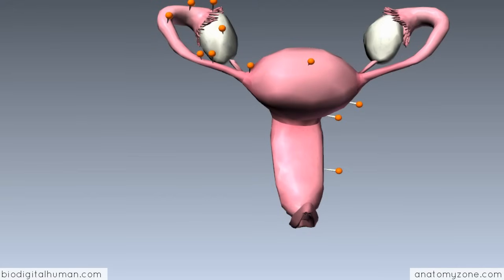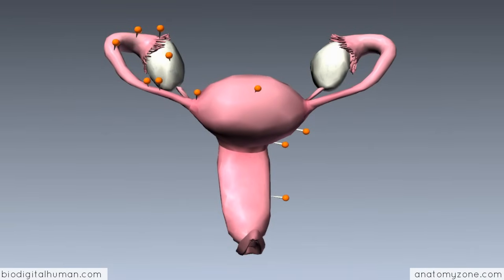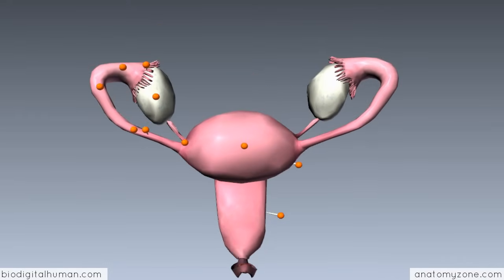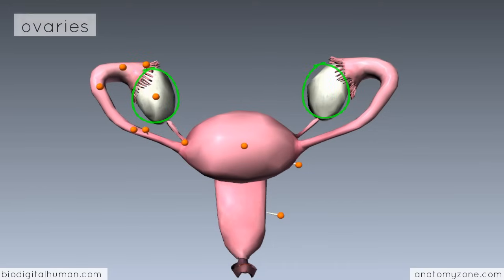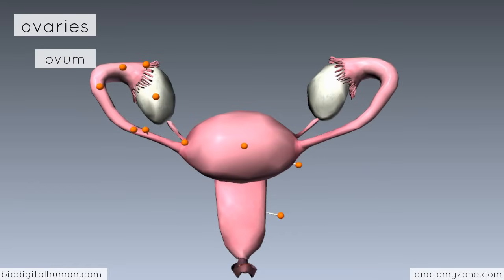Switching to this isolated view of the female anatomy, you can see these white oval-shaped structures, which are the ovaries. As mentioned before, they're the primary sex organs of the female. They are responsible for producing the female sex cells — the egg, or the ovum. This ovum is released monthly, and the process of releasing the ovum from the ovary is known as ovulation.